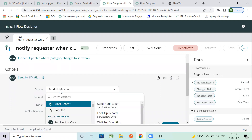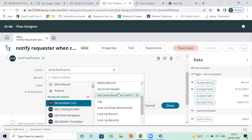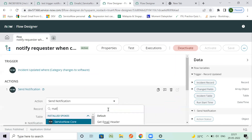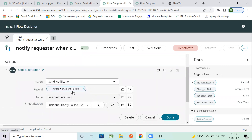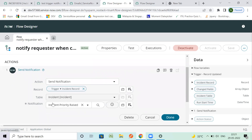We have multiple actions to send a notification. One is 'Send Notification' and there is also 'Send Email'. Let's create each type. First we'll cover Send Notification, which allows you to select the record on which you want it to run. Using the data picker you can select the record from the Incident table.